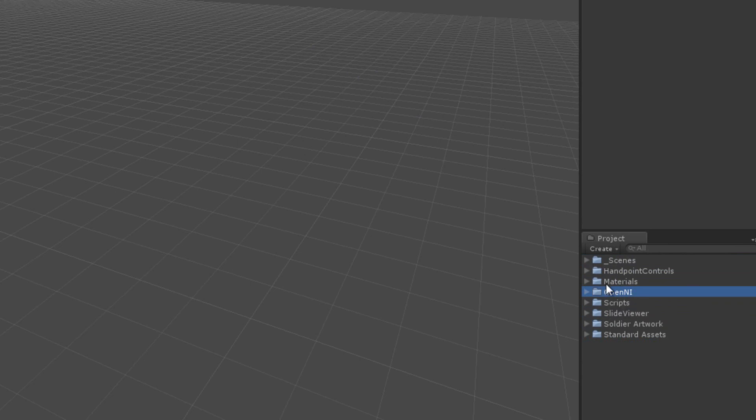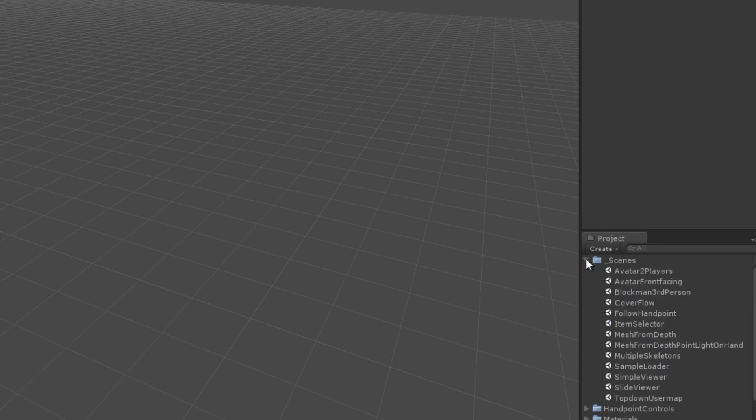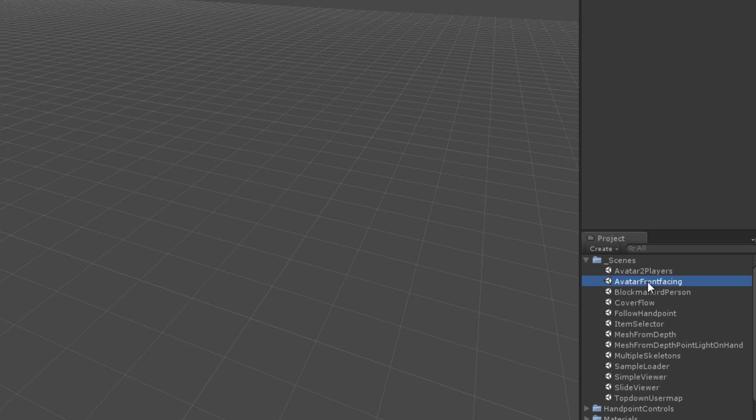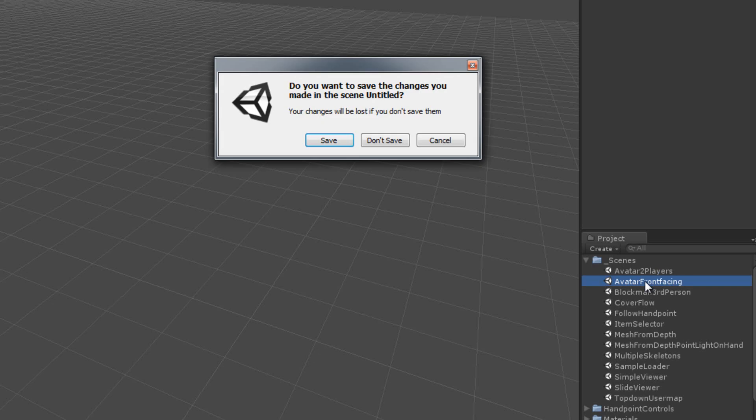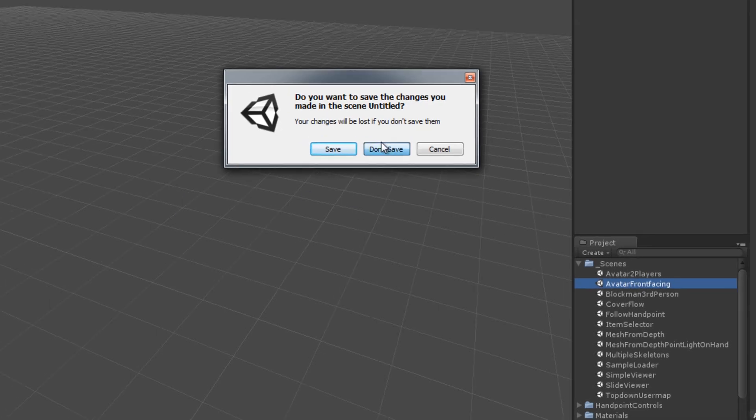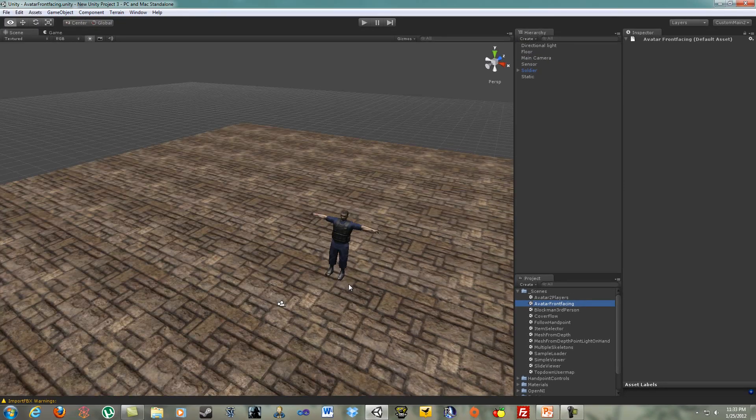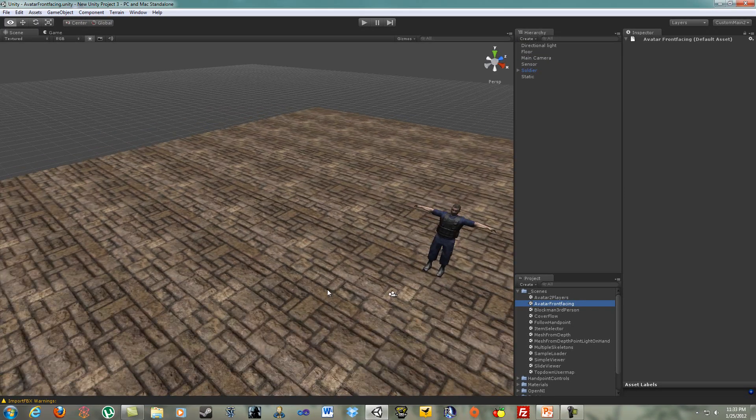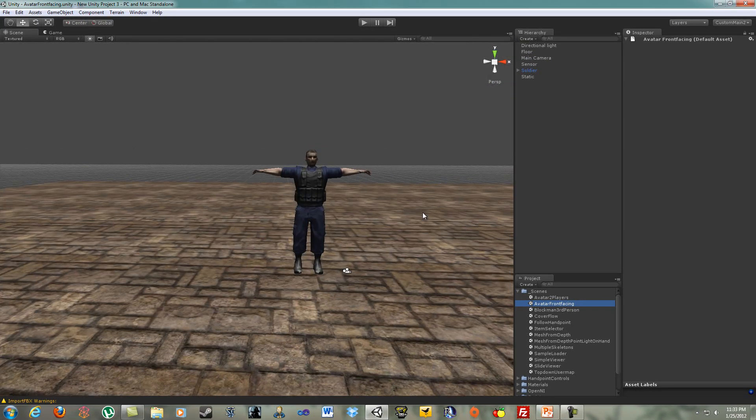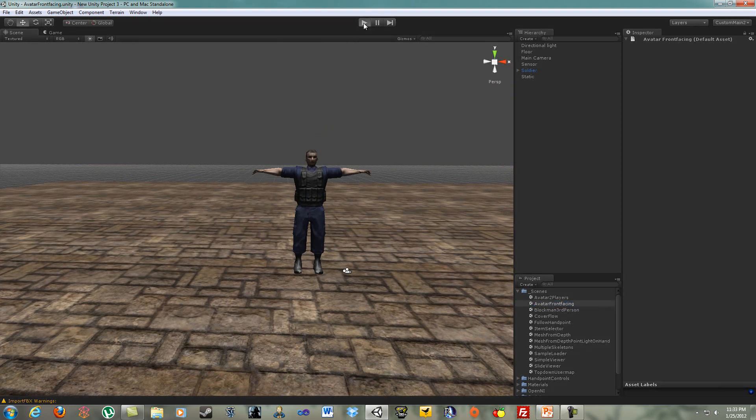The final step in testing my installation is to run one of these scenes and see if we can get it to work. So I'm going to expand my scenes here and I'm going to choose Avatar Front Facing. If you have a friend with you, you can do Avatar 2 players so that both of you can mess around with this. But it's just me right now, so I'm going to do Avatar Front Facing. I currently have just a default scene here, so I'm going to hit Don't Save. And we have our Avatar Front Facing game we can navigate around here.